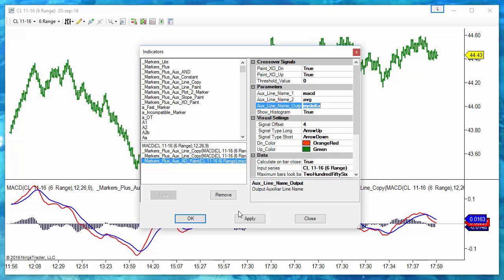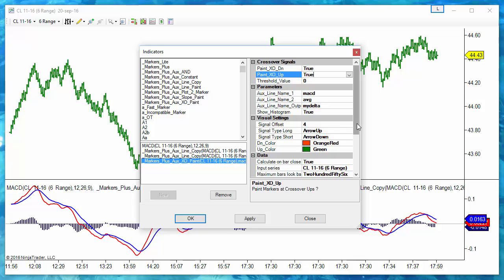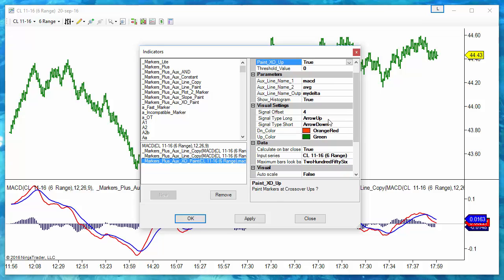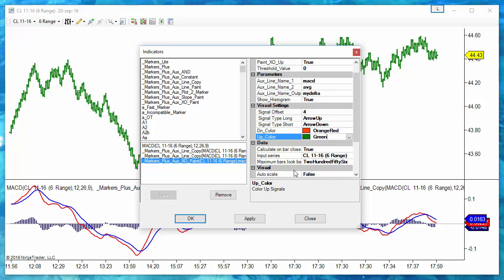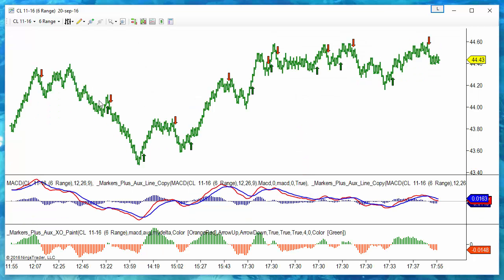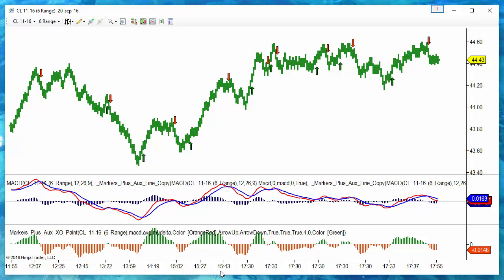For the second line we enter 'ABC'. So on the crossover we are testing MACD versus ABC. We assign any name to the difference and set it to paint crossovers to the upside and to the downside, painting arrow ups in green and arrow downs in red. And these are the resulting arrows on the chart.